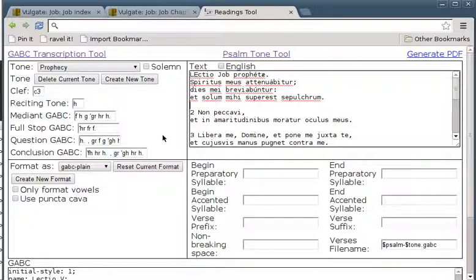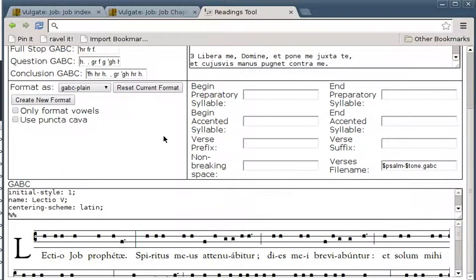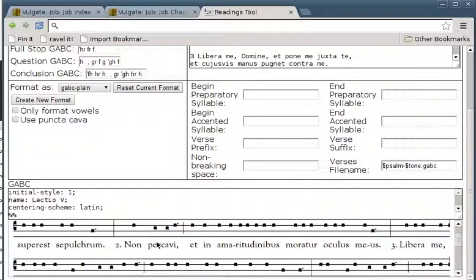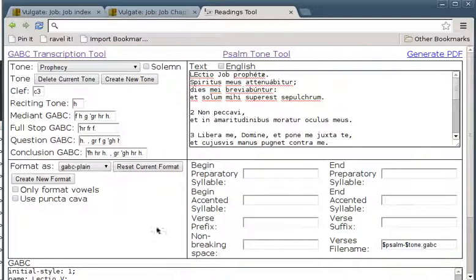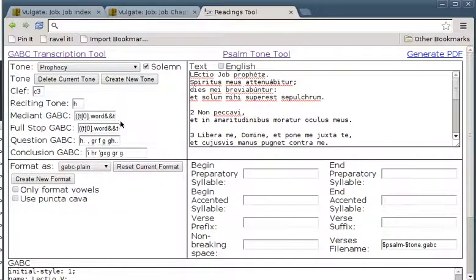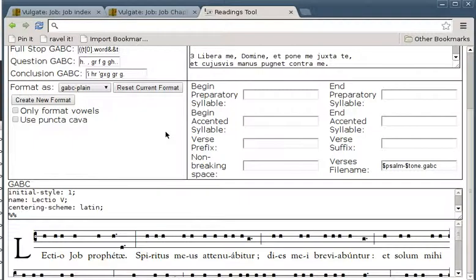There's a preview of the chant down the bottom. That's not quite the tone we want. We'll get the tone we want by clicking the solemn button — it changes the GABC codes. And now we look down there: Lectio, Job, Prophete. Spiritus meus attenuabitur, dies mei breviabuntur.